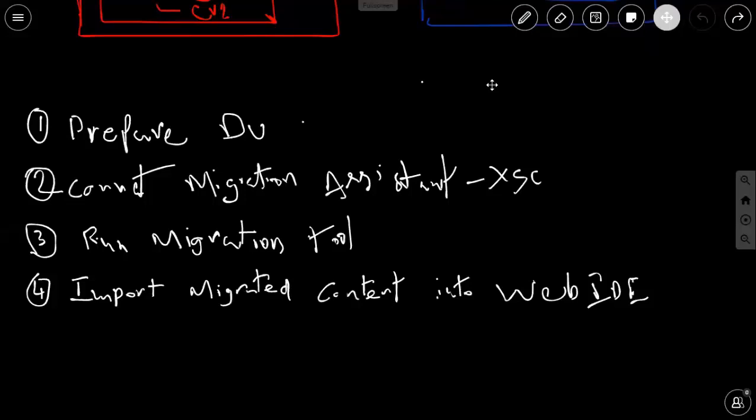The second step is going to be connecting to Migration Assistant. Migration Assistant is a software available on the service marketplace — it's a client tool you can download on your personal computer and then start using. I'm going to access my Migration Assistant using my command line tool and then connect to my XS Classic system by providing the environment variables directly.